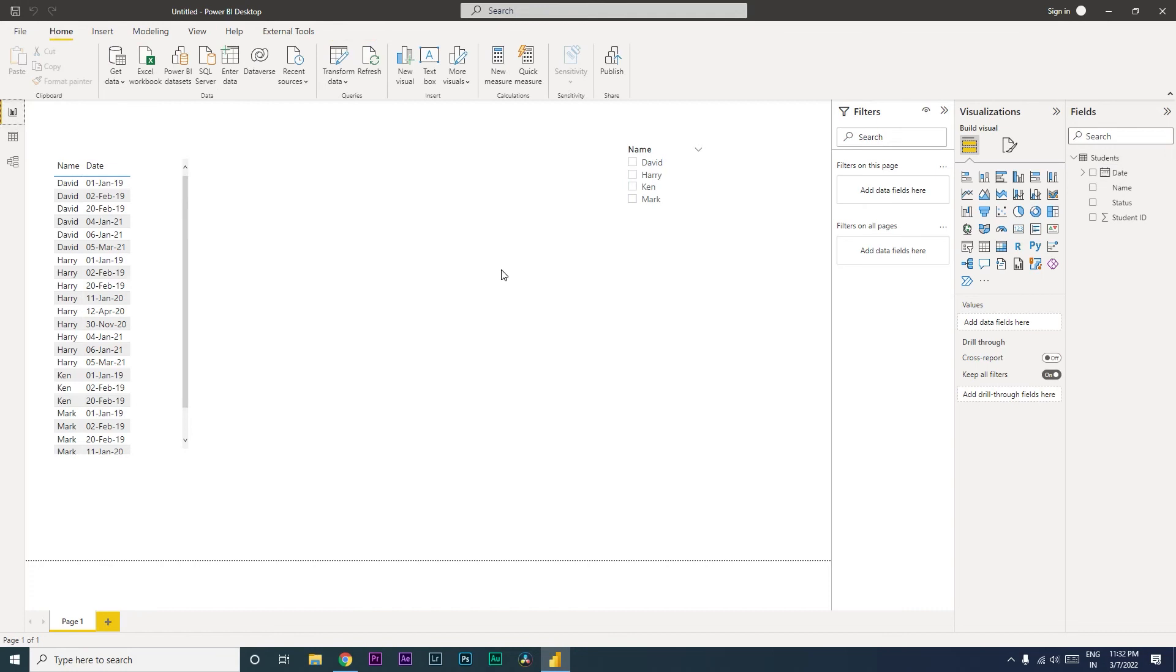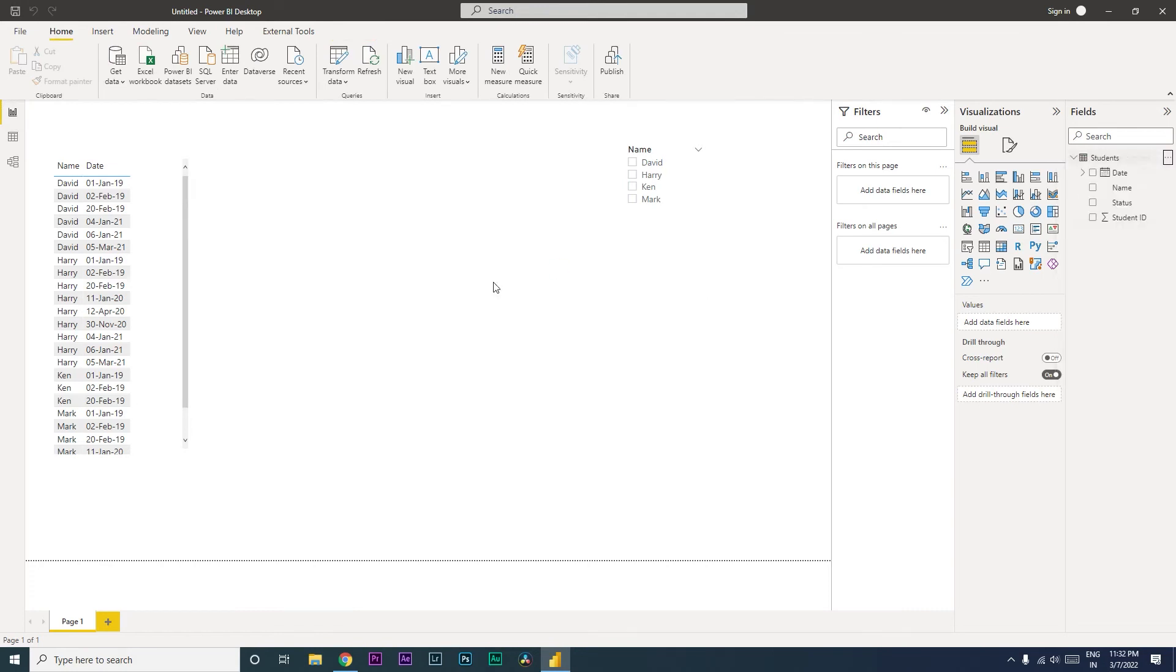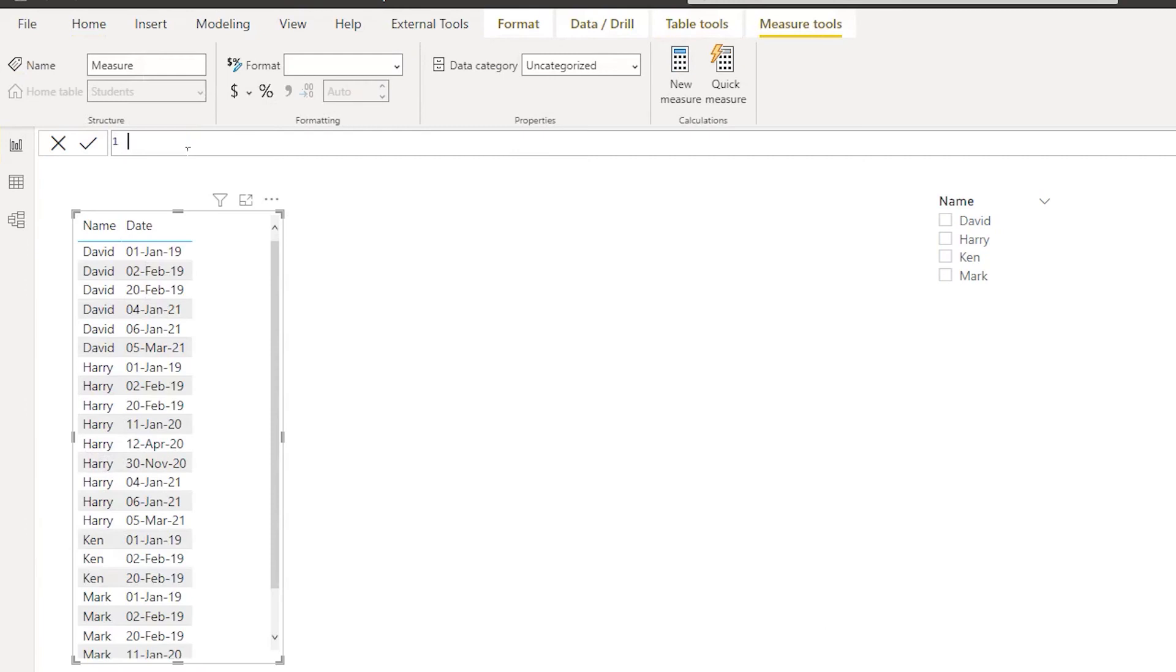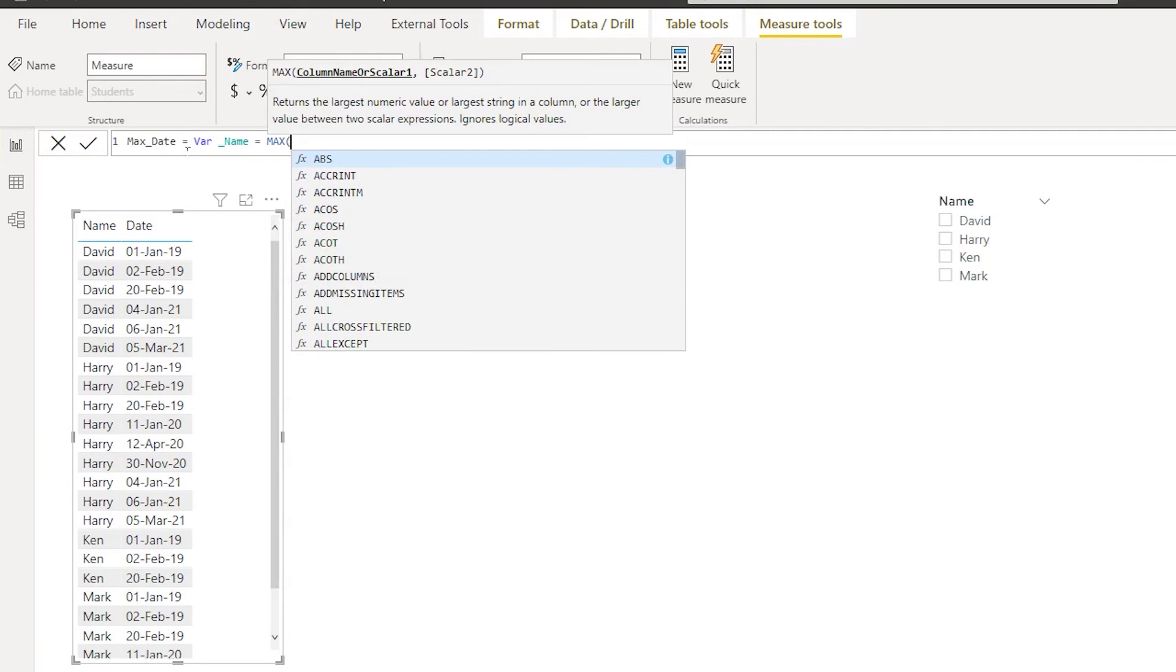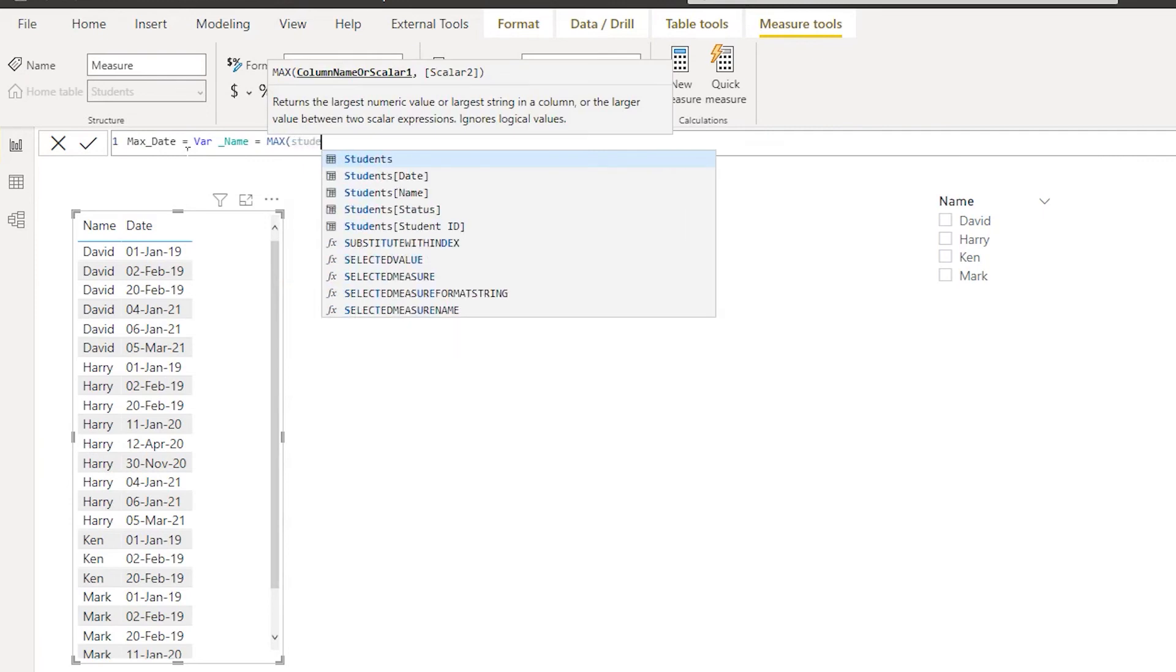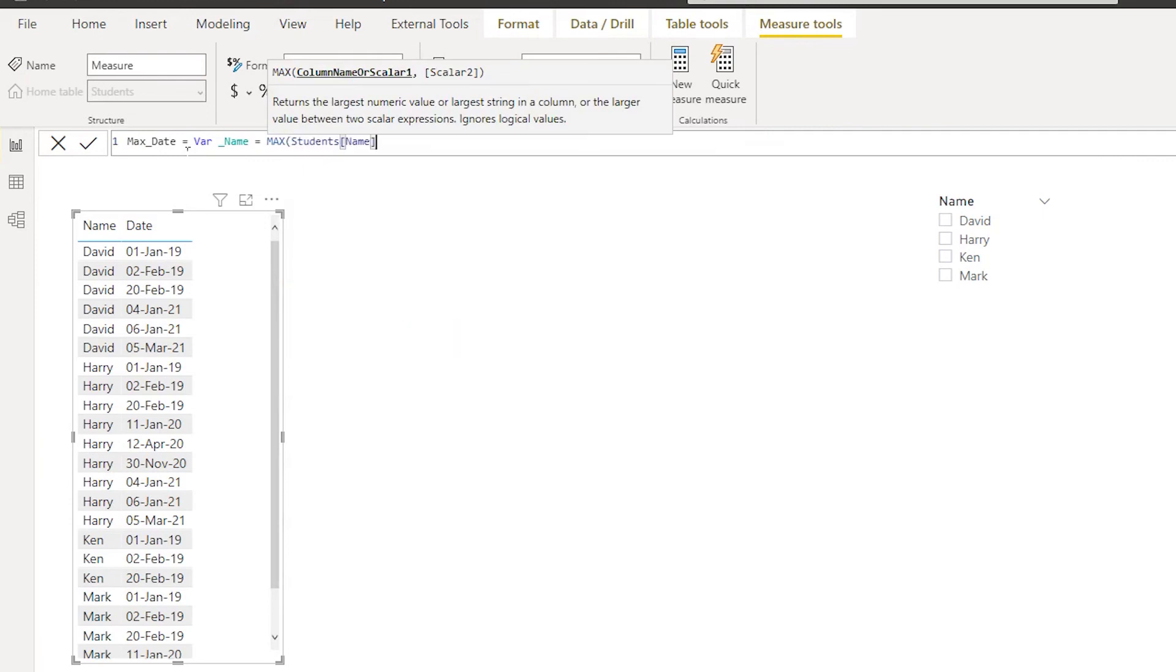So the first thing that I will be doing here is I'm going to click on these three ellipses and click on new measure. So I'm going to call this max date equals to. I'll start with defining a variable over here. Let's define a variable here called name equals to max of my name from the students table.